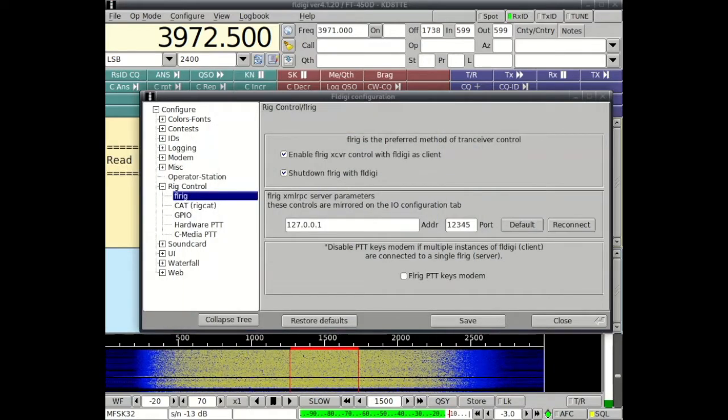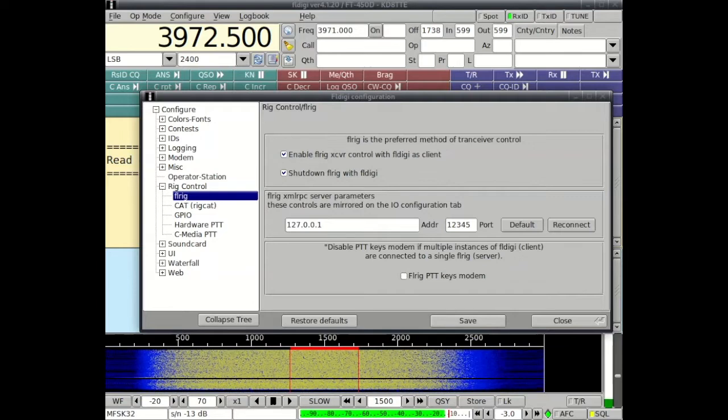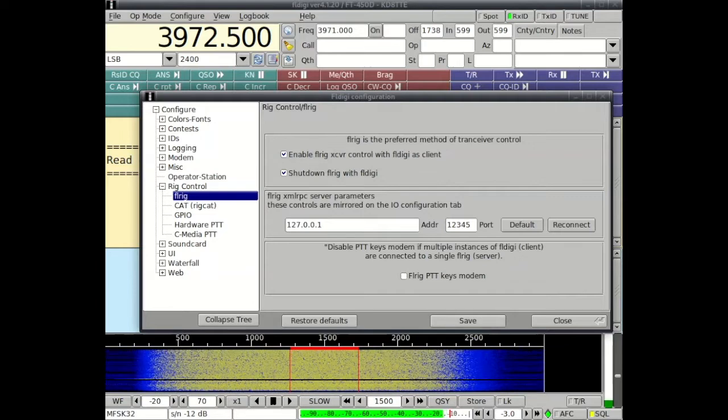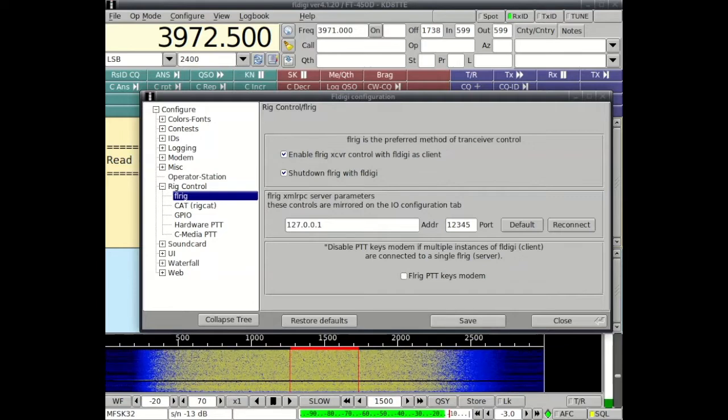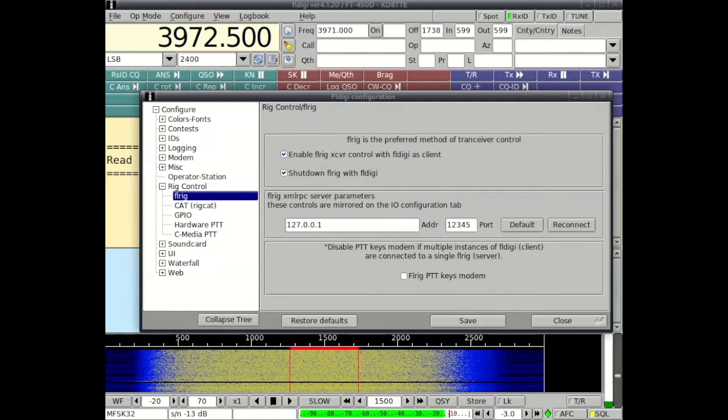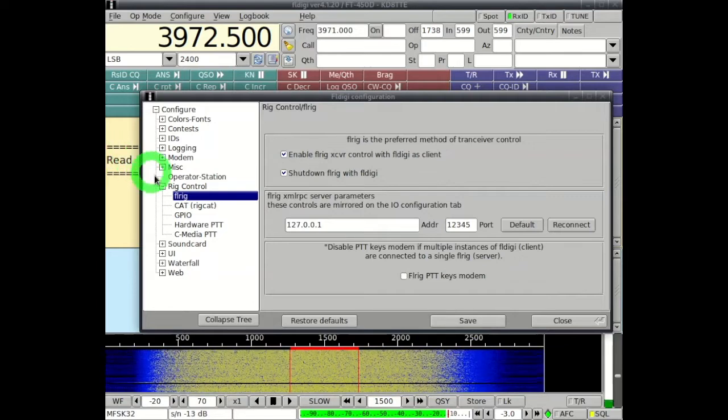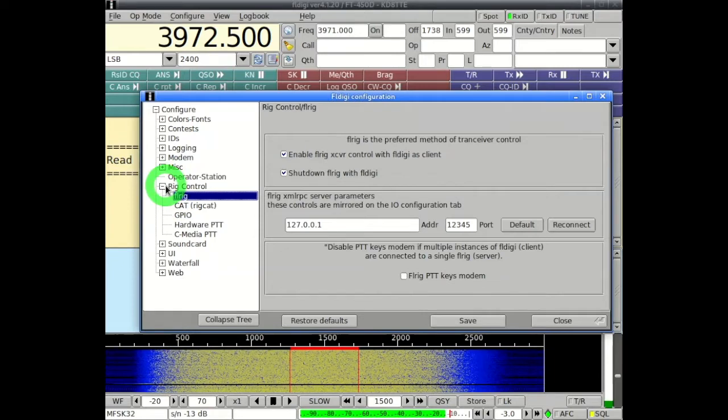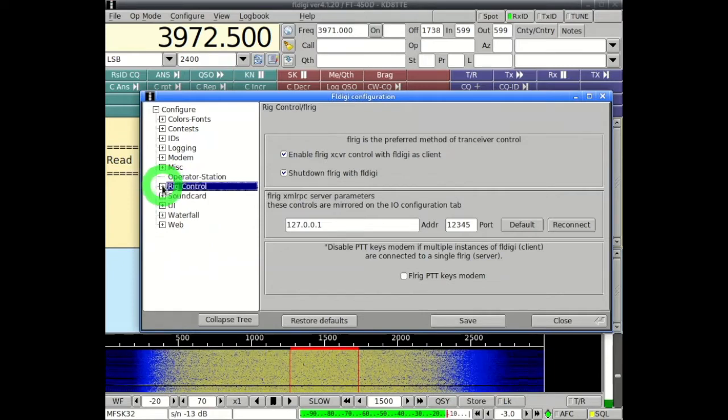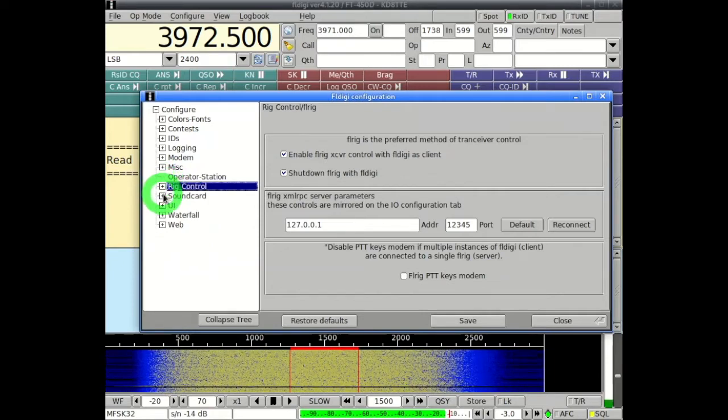Having control of the rig will be nice for being able to move automatically to particular frequencies we need although technically you can actually do that by hand.